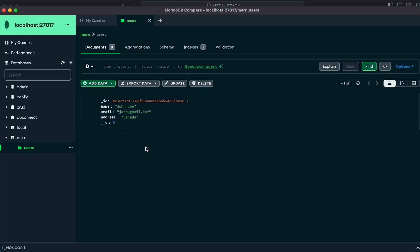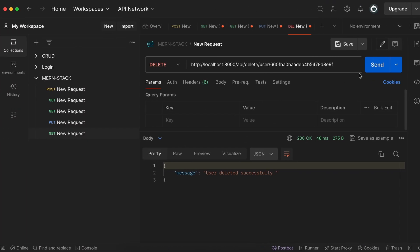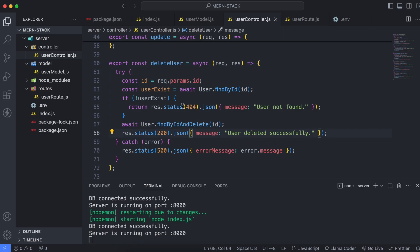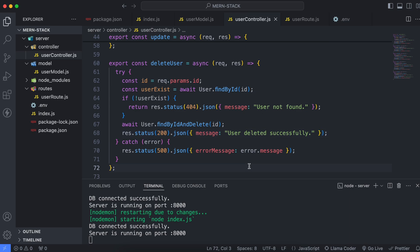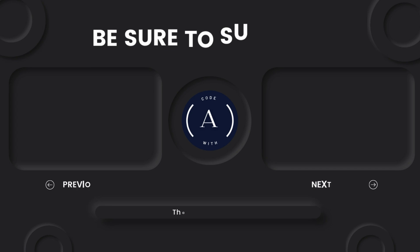Go to MongoDB Compass and reload — you can see one record has been deleted. If you click send again with the same id, it will show 'user not found', since we handle that error message. That's how you delete user data from the database.